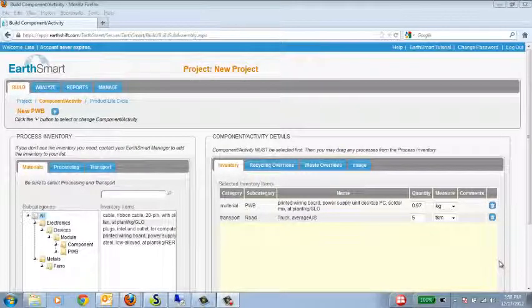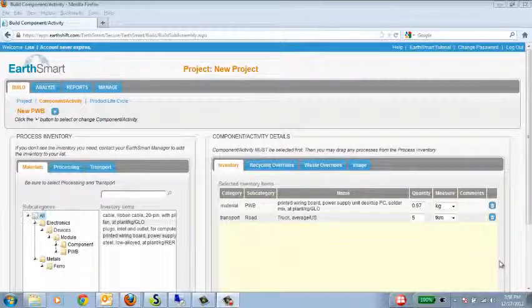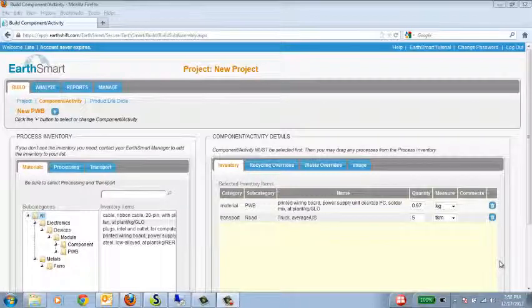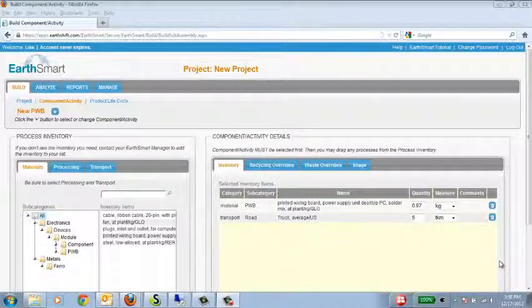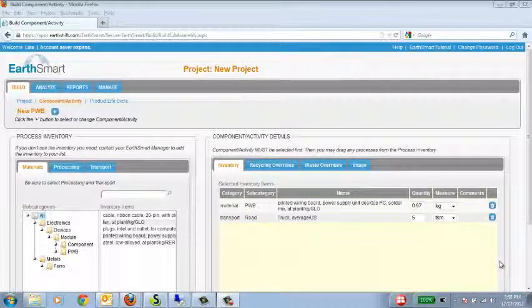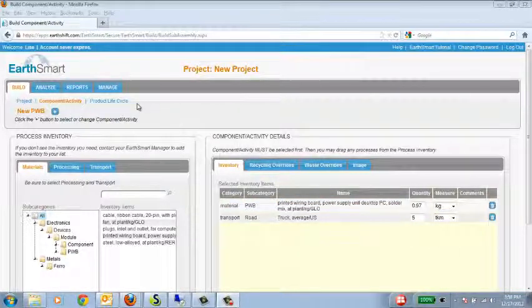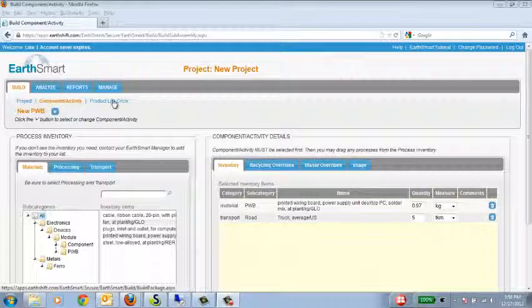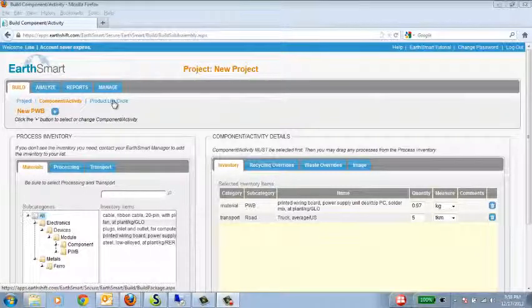Once you've finished building all the components and activities that you're going to need for your product lifecycle, you're ready to move on and build the product lifecycle itself. To build the product lifecycle, click on Product Lifecycle in the upper left-hand part of your screen.